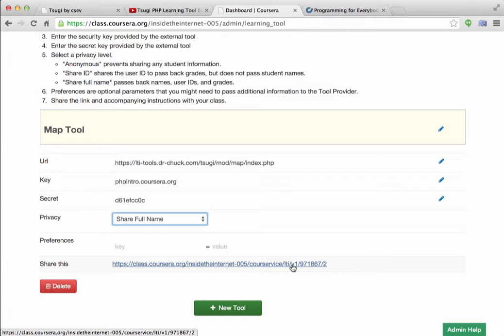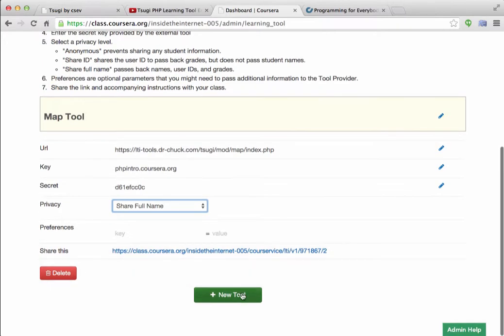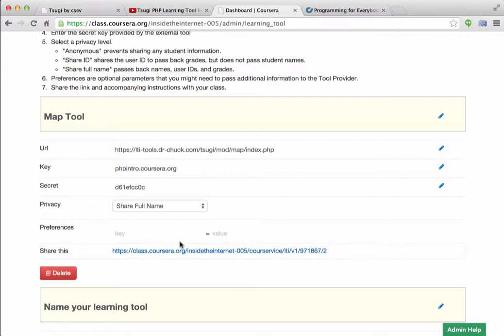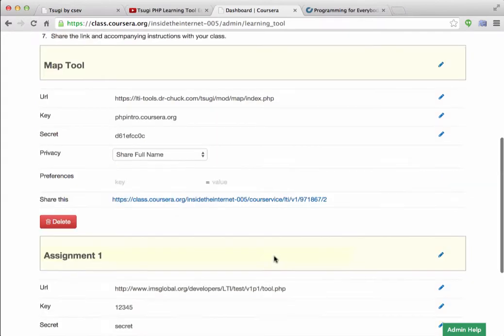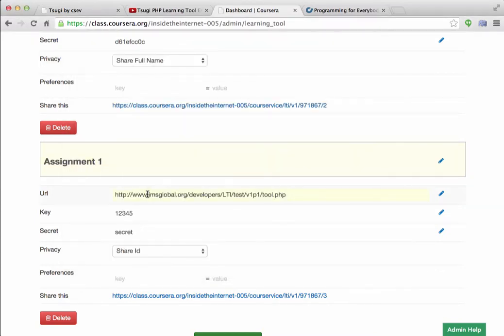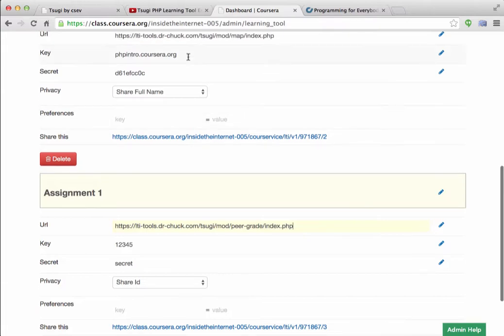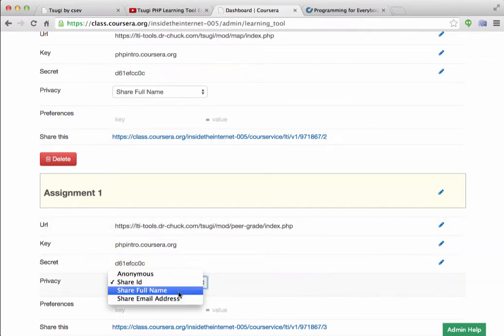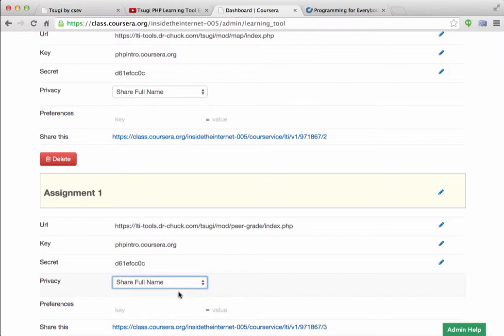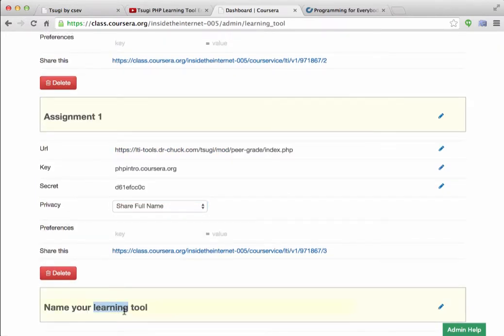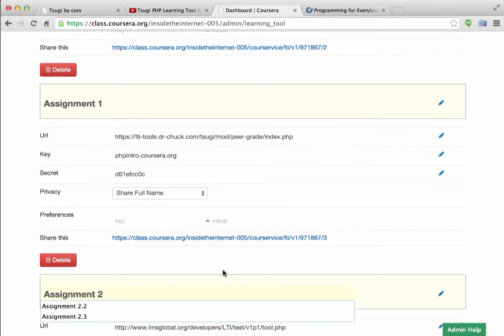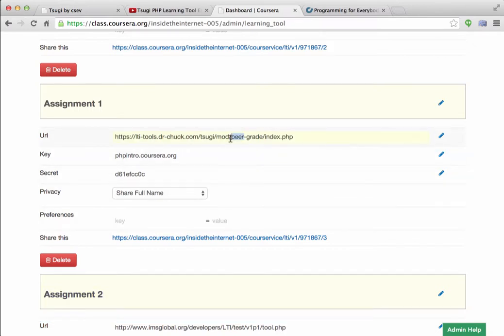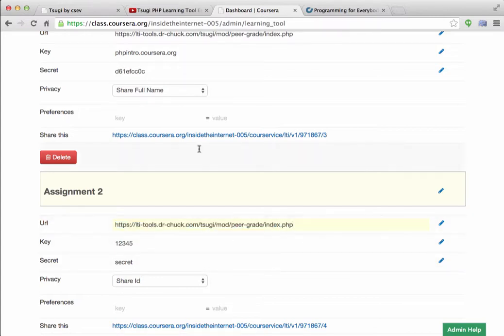And that link then can be put at various places in the Coursera user interface. But let's go ahead and make a couple more of these things. I'm going to call this Assignment, I'm going to use Assignment 1. And then I'm going to put the Peer Grader. The Peer Grader in for Assignment 1, and I'll just copy these.